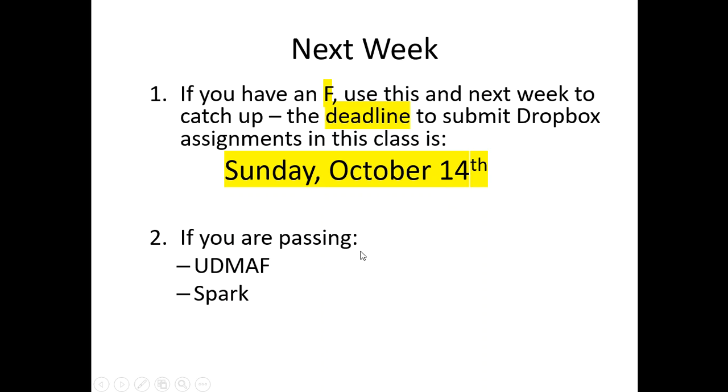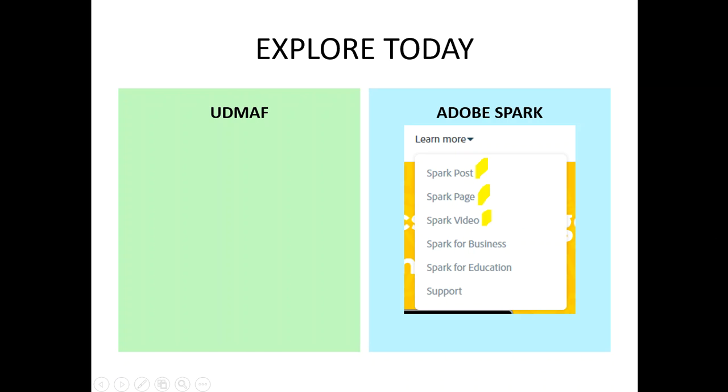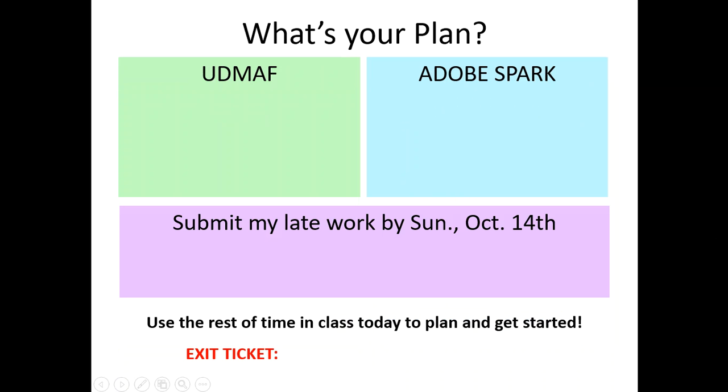And if you are passing, then know that you do have the option of using the time next week to create an entry for the Utah Digital Media Arts Festival or to create a portfolio in Spark. So today what students did is they explored UDMAF websites and Adobe Spark sites. With Adobe Spark, you can make a post, a page, or a video. If you have an iPhone, download Adobe Spark video. It is the easiest, funnest way to make videos. It's so cool.